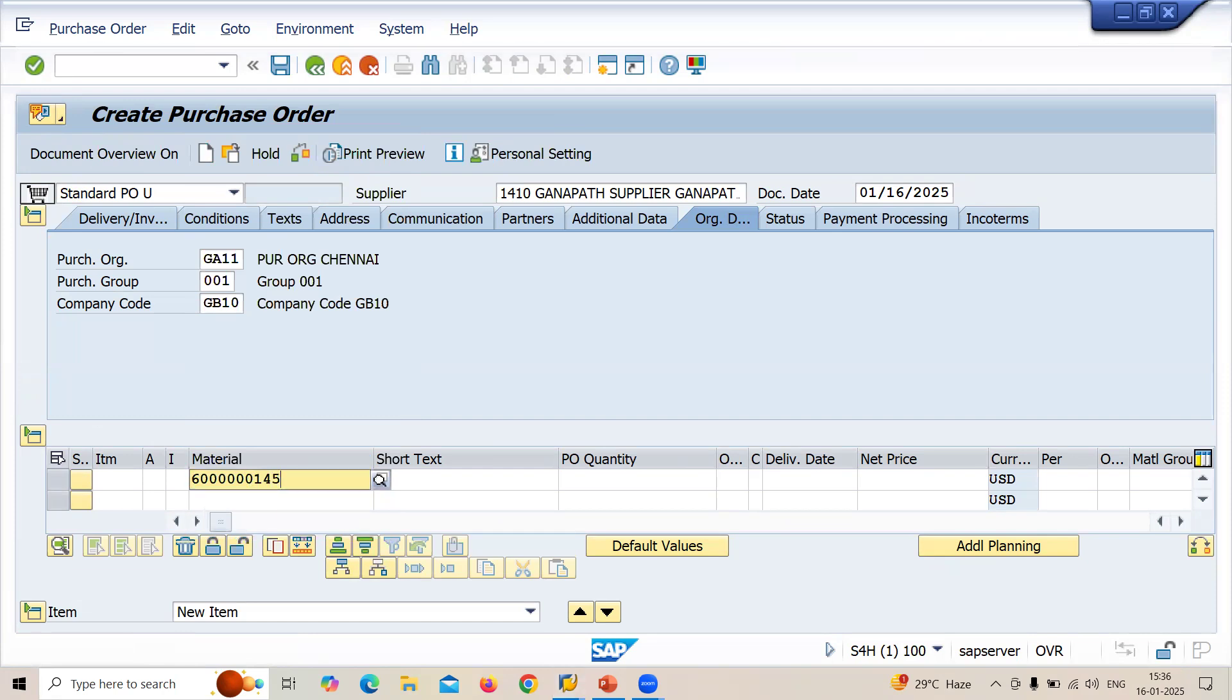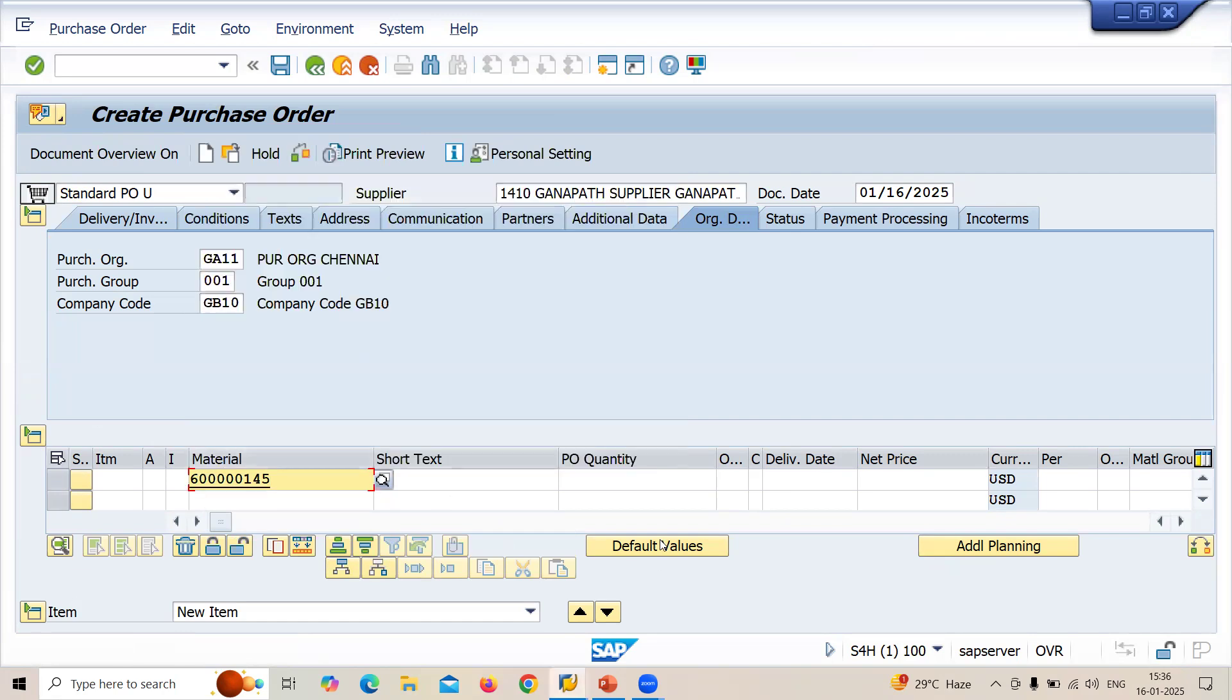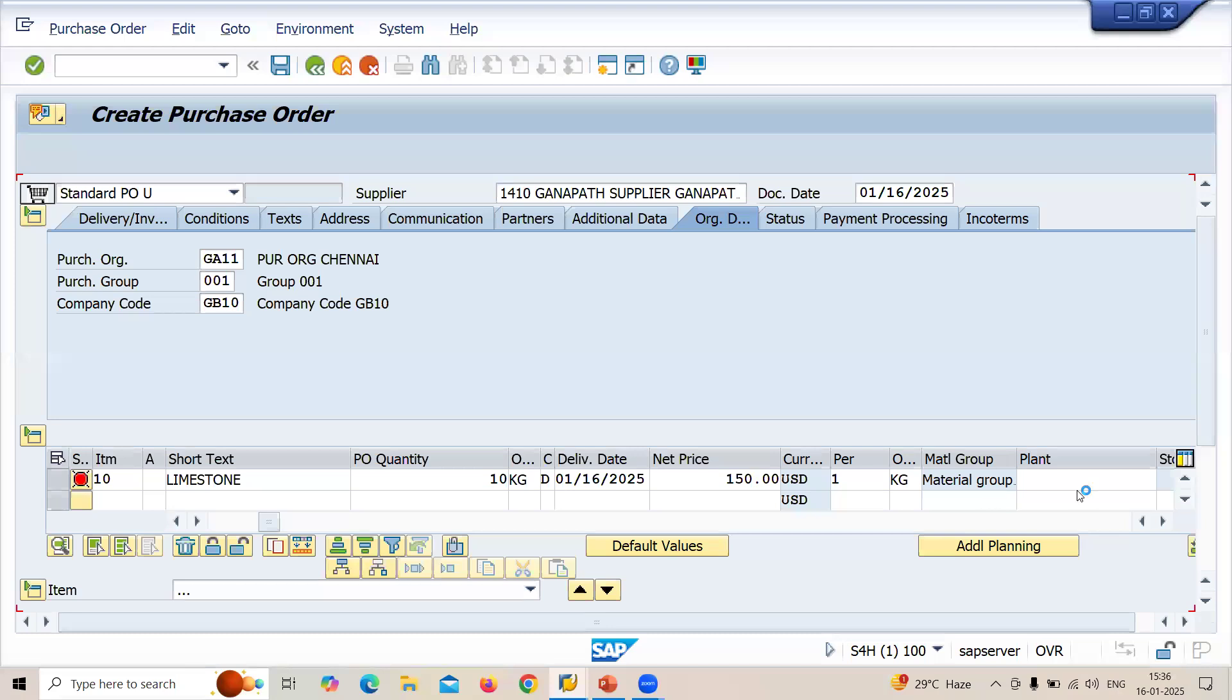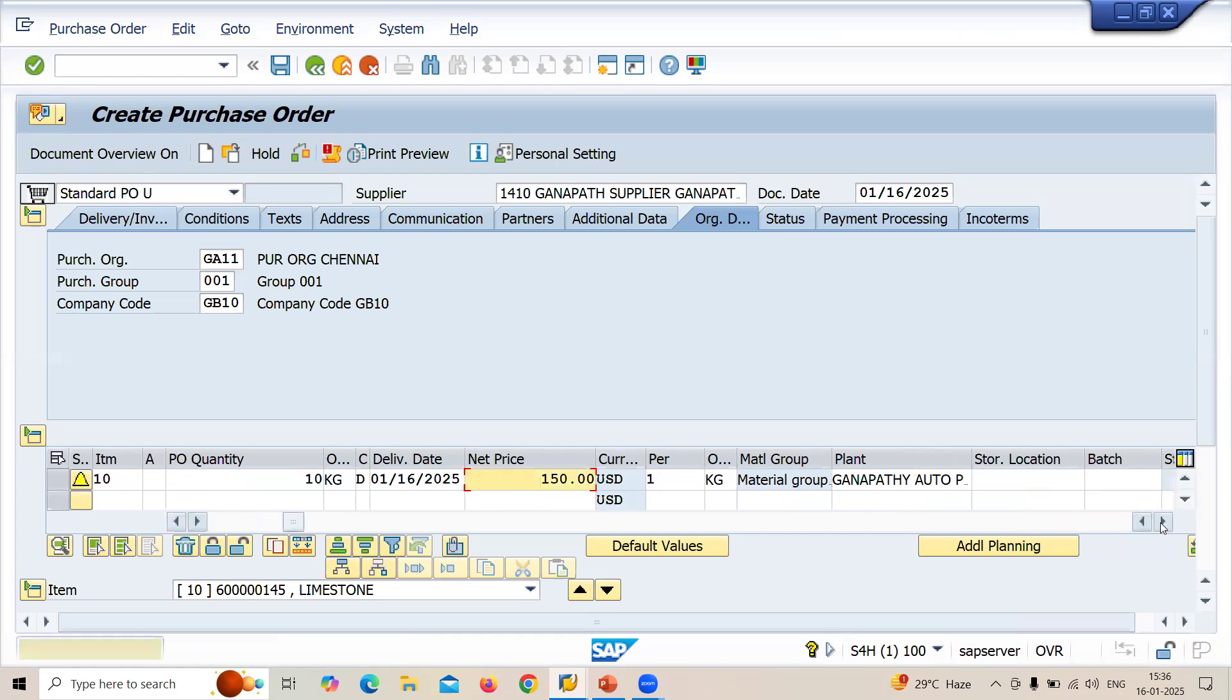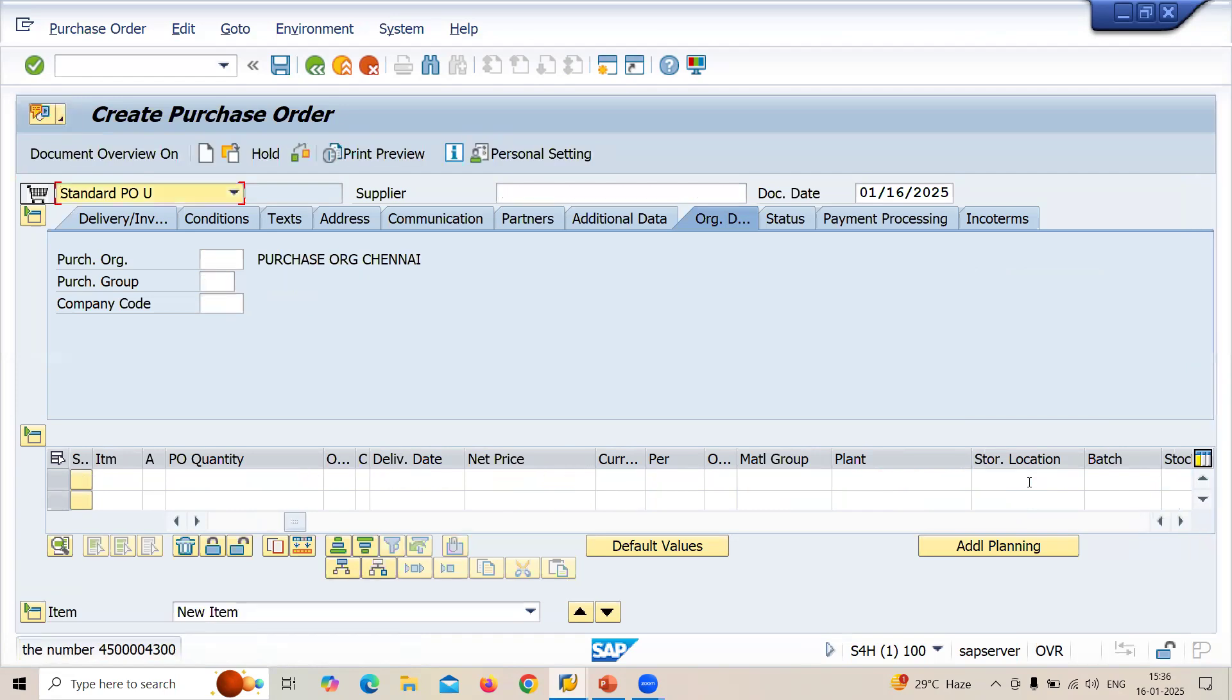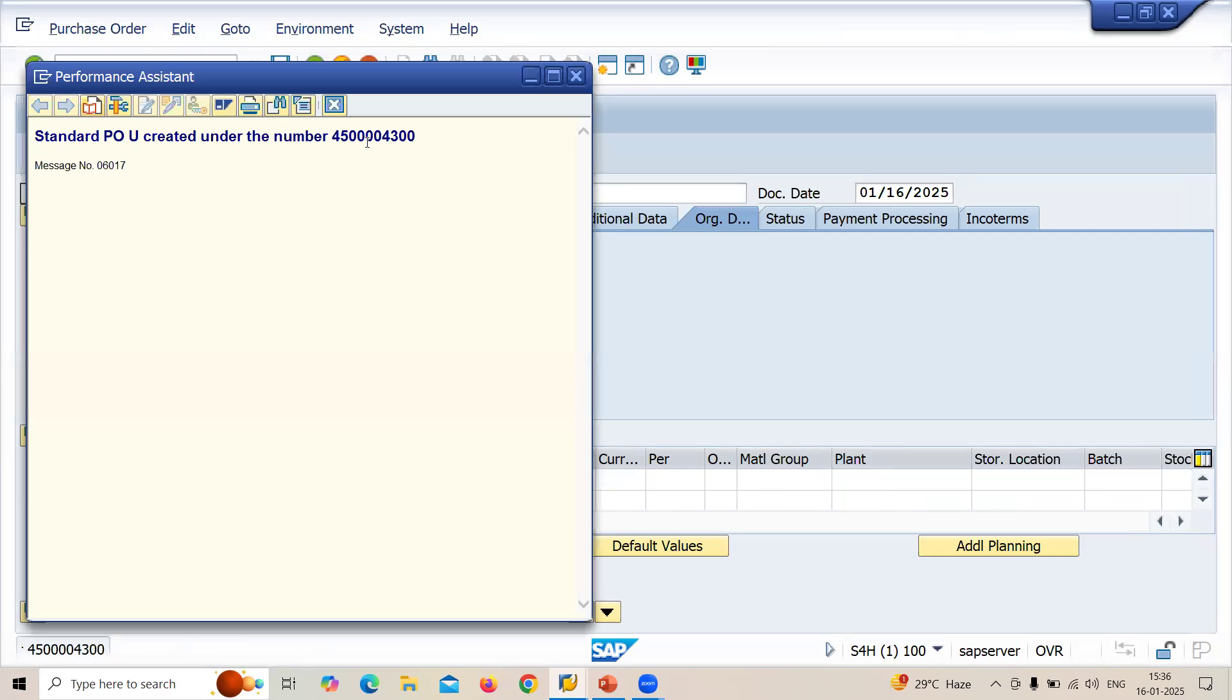Limestone, I am going to buy it in KGs. Let me enter the plant GA level, it's my plant storage location. Let me enter the storage location GA level, my storage location. And let me save this. This is my purchase order. Let me take this purchase order.